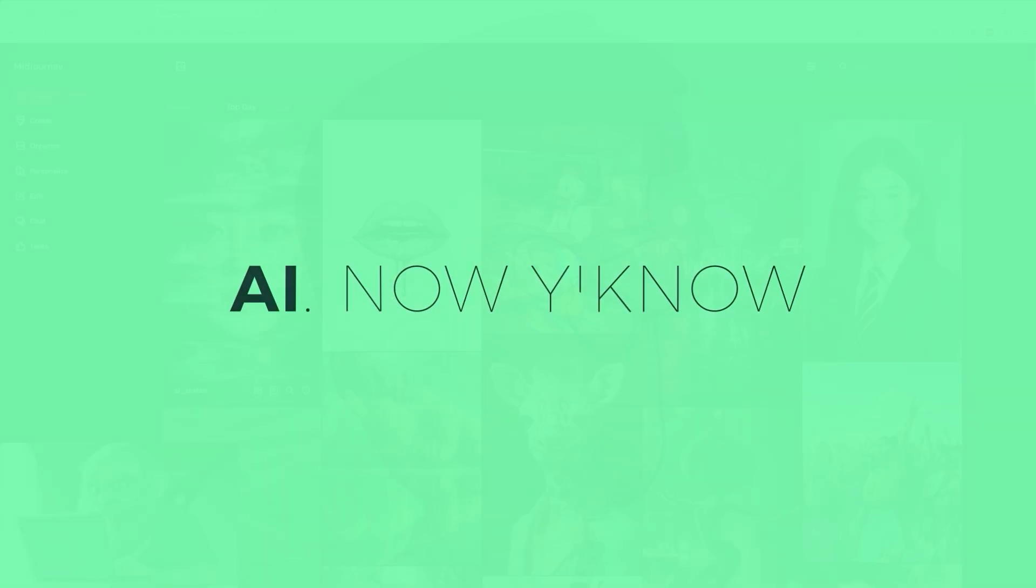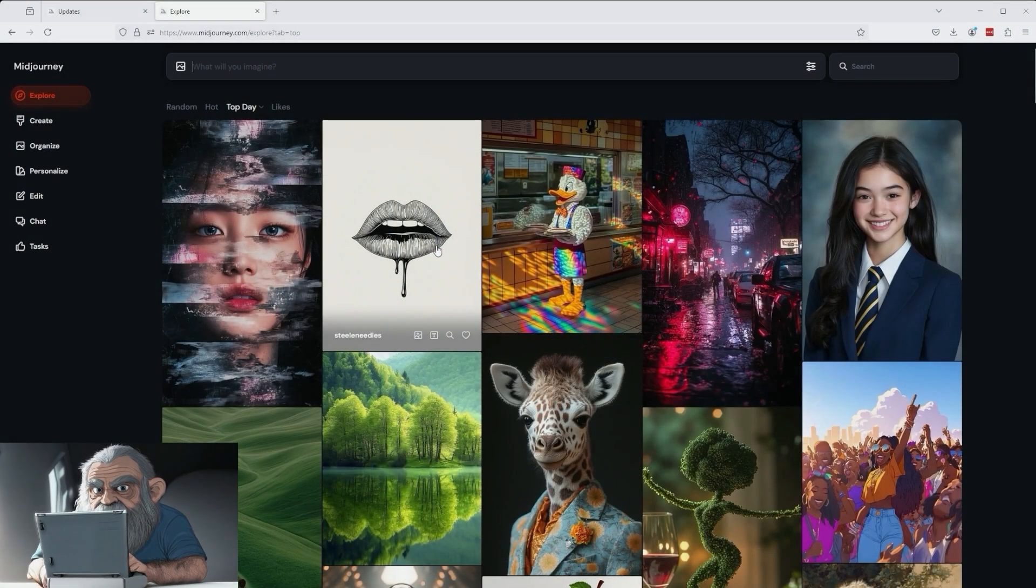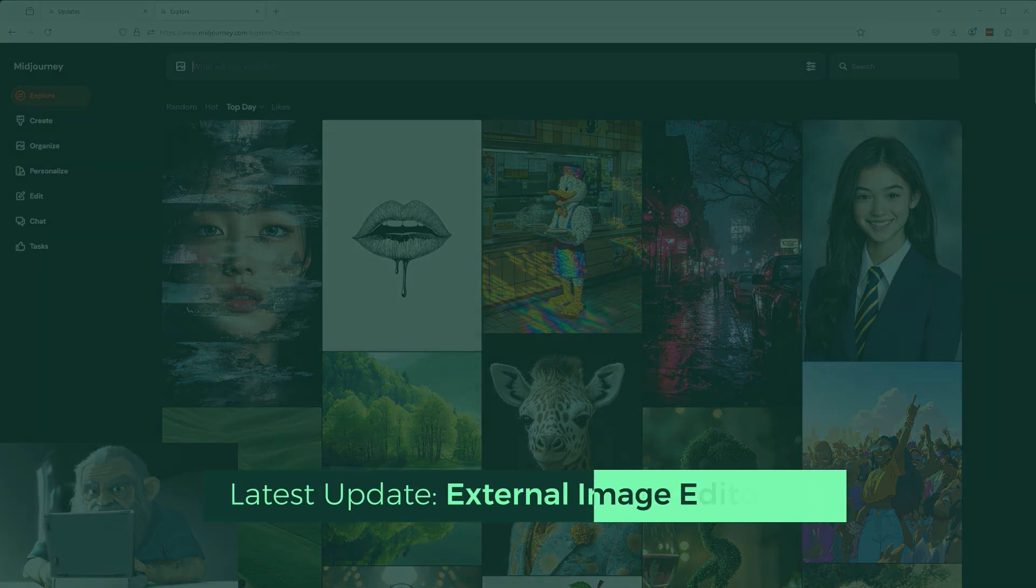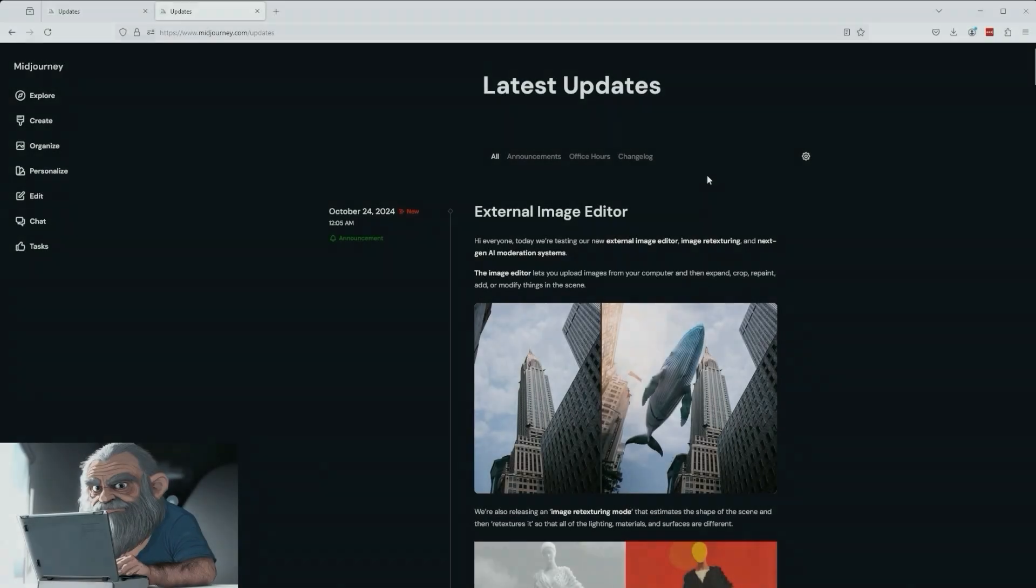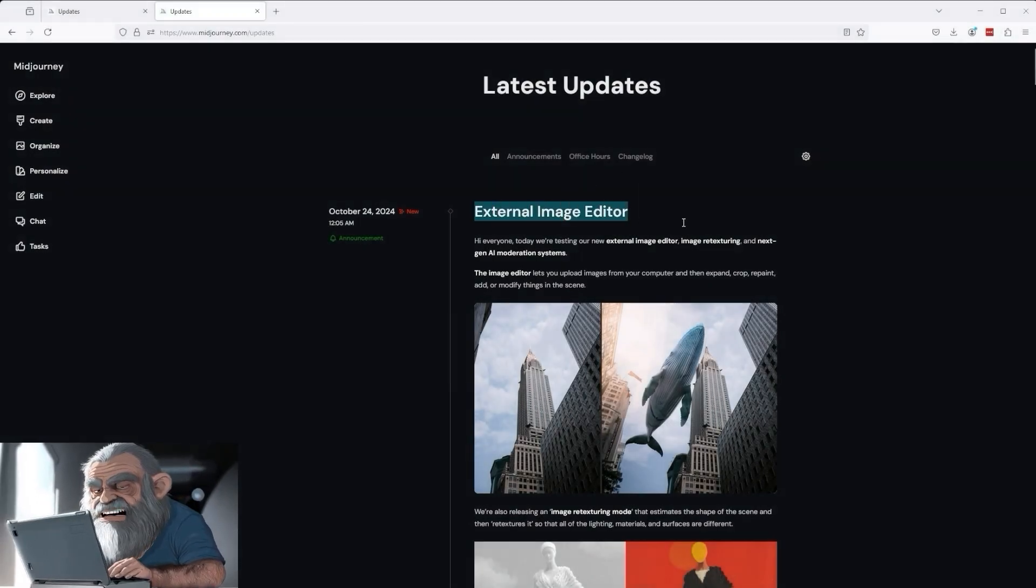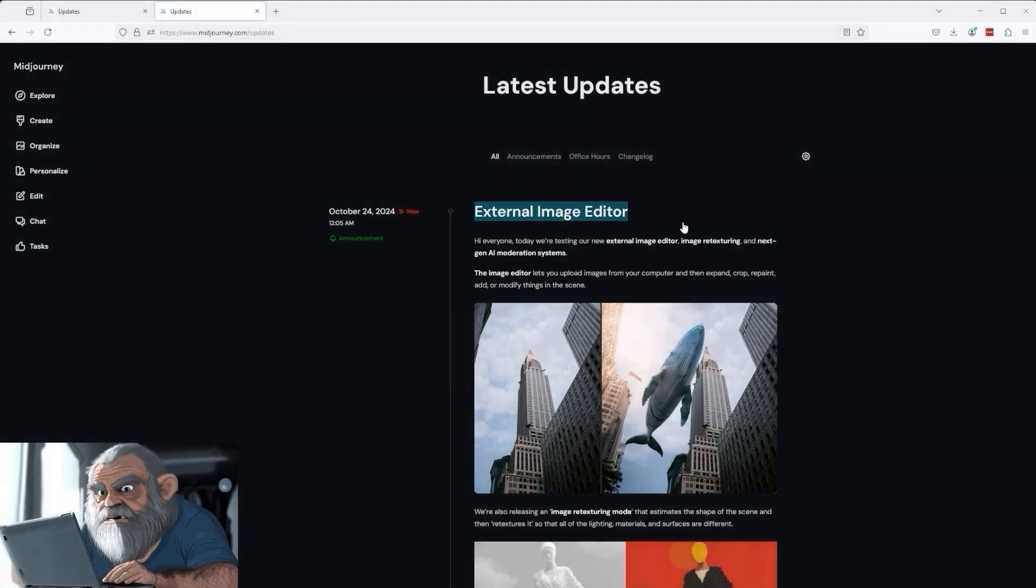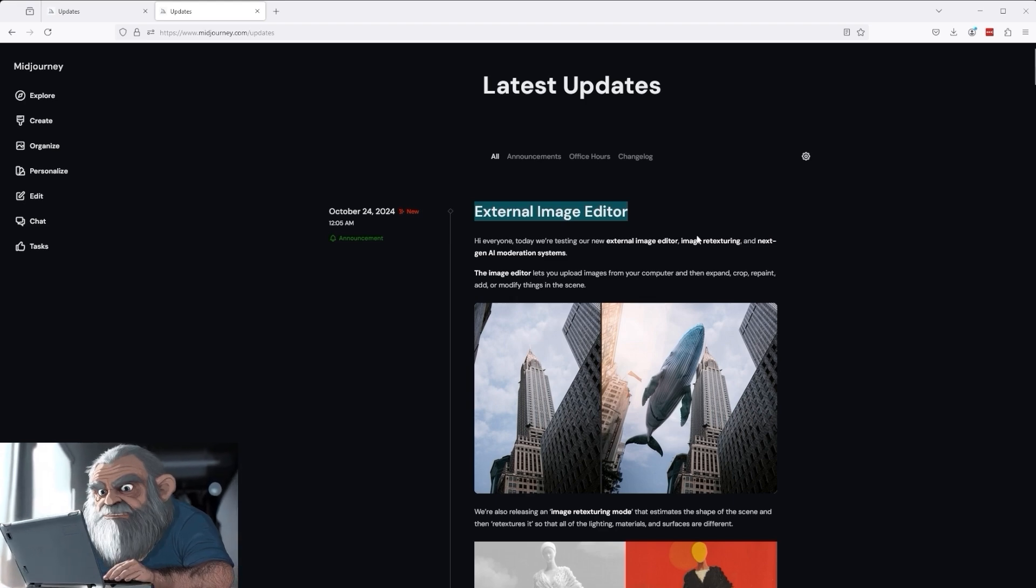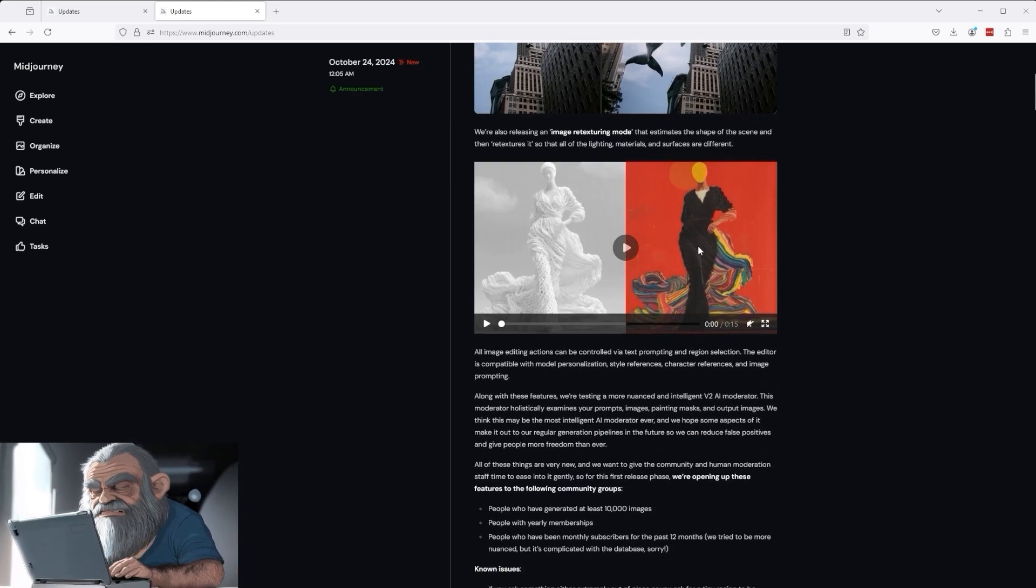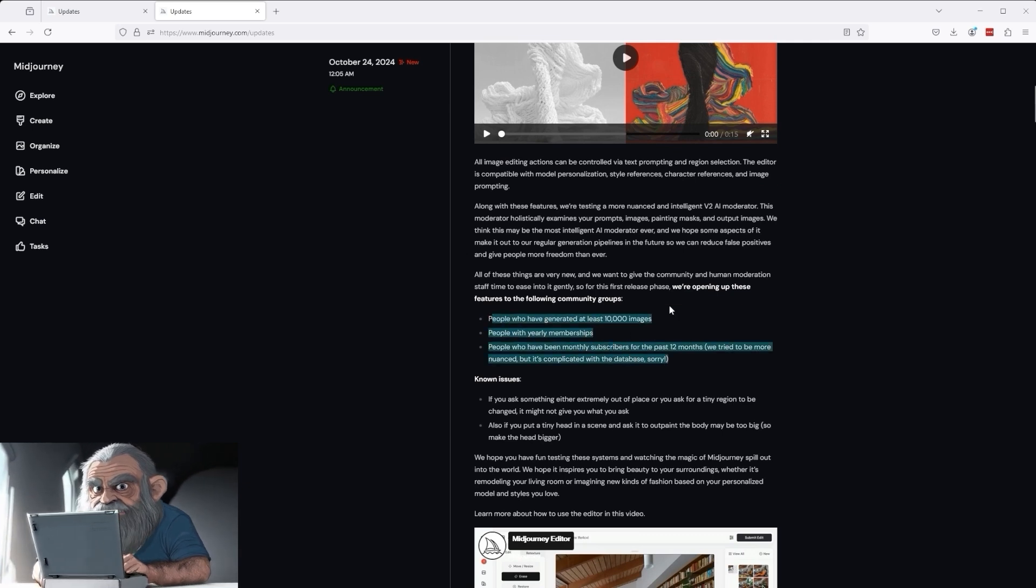Welcome back to the MidJourney website. But first let me show you the news about the update. If you click on this bell icon at the bottom left, you'll get there. It reads, the external image editor has been released. As of today, however, this function is only accessible to a specific target group. If you scroll further down in the text, you'll see the exclusion criteria.